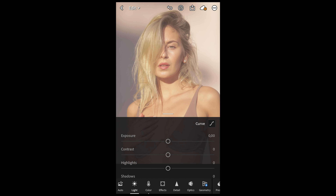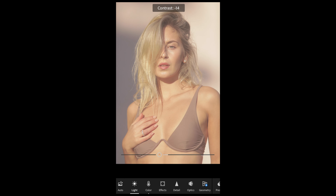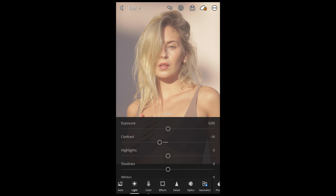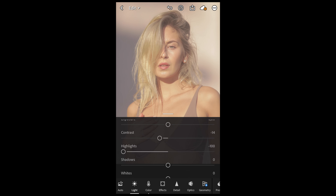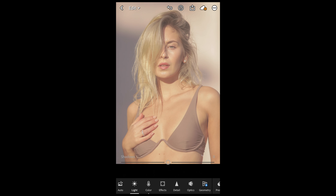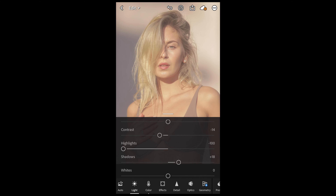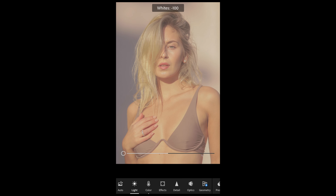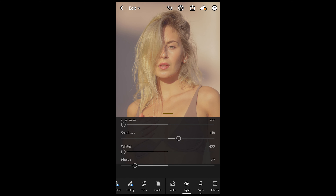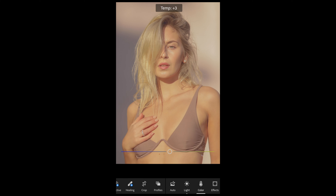Once you've recreated this curve, go to the light settings. Pull down the contrast a little bit to negative 14, then pull the highlights all the way down to negative 100, boost the shadows up to plus 18, pull the whites all the way down to negative 100, and pull the blacks down to negative 67.